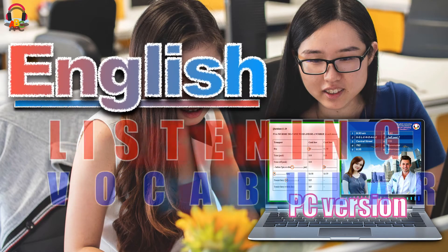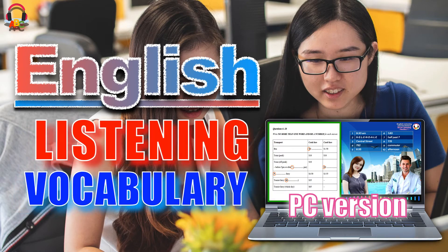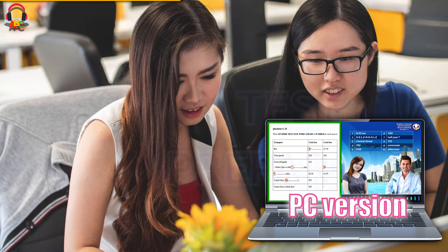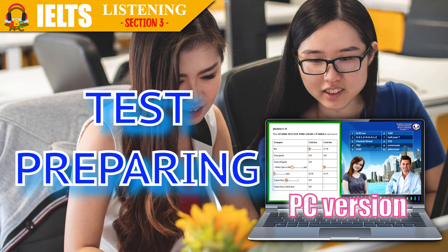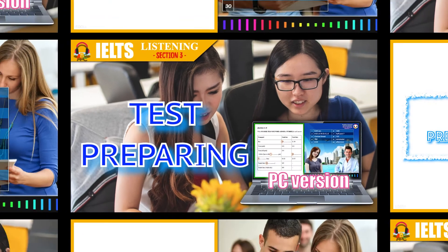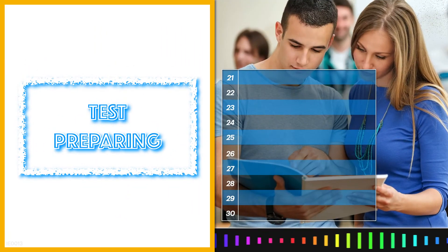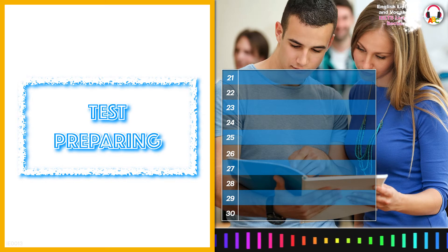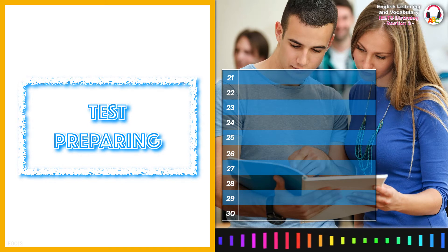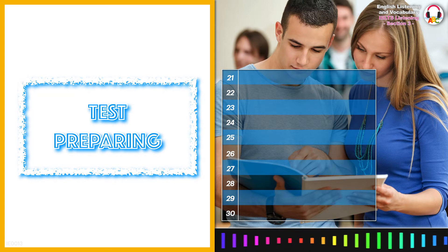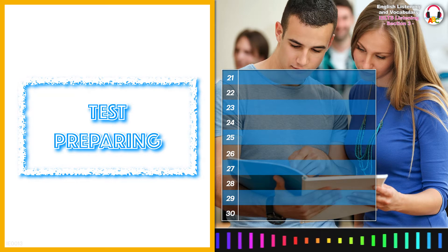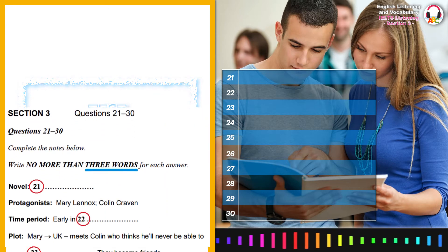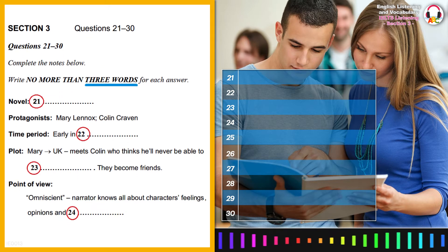Welcome to English Listening and Vocabulary. Now turn to Section 3. You will hear a conversation between a tutor and two students who are preparing for an English literature test. First, you have some time to look at questions 21 to 24.